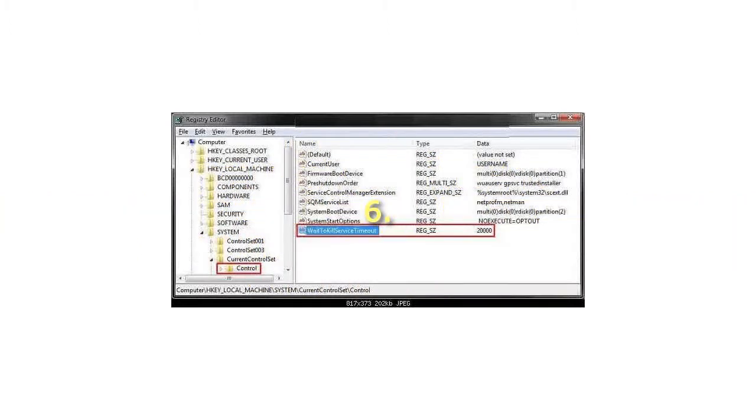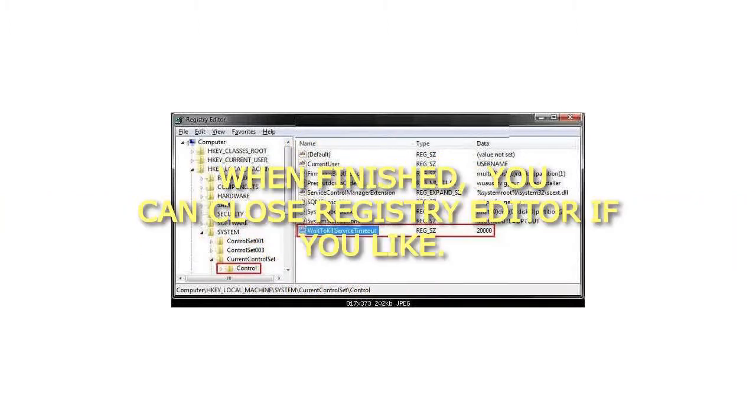6. When finished, you can close Registry Editor if you like.